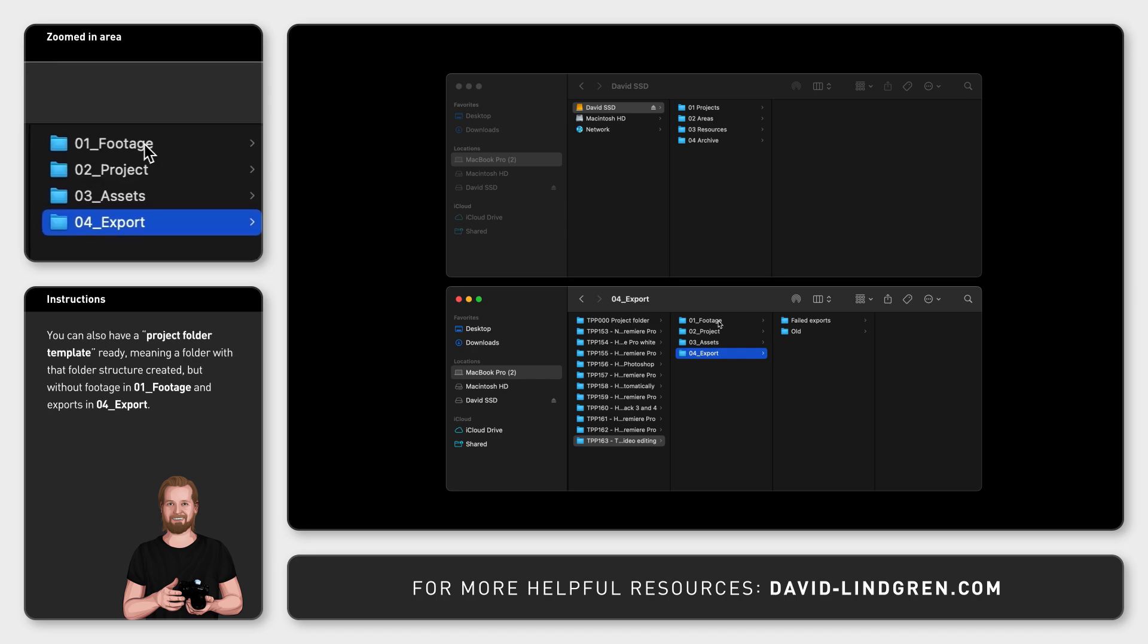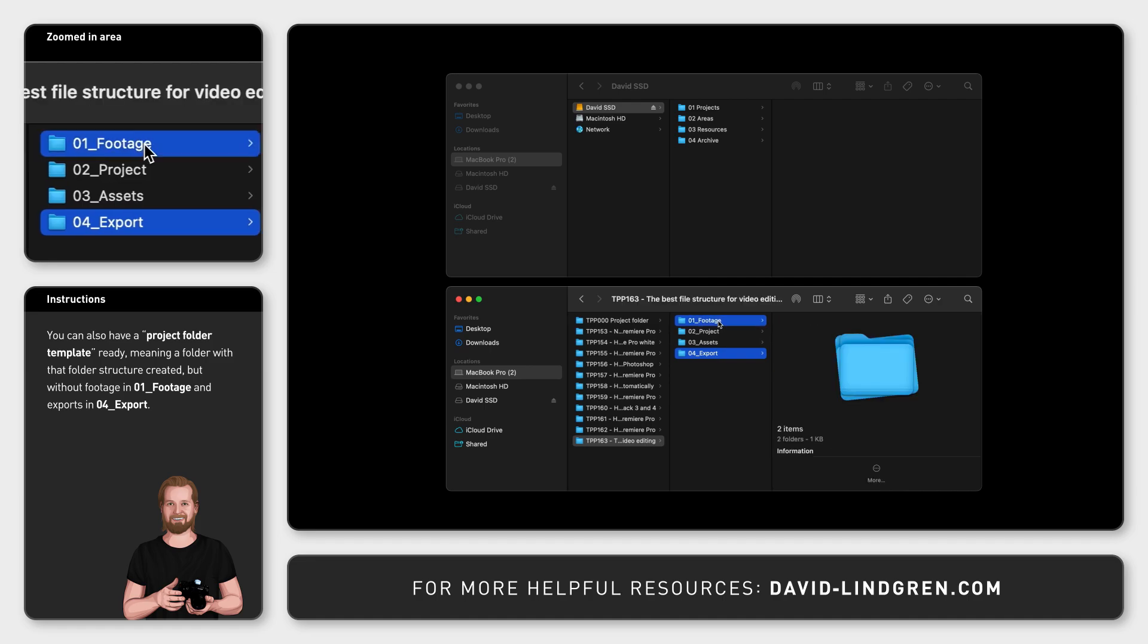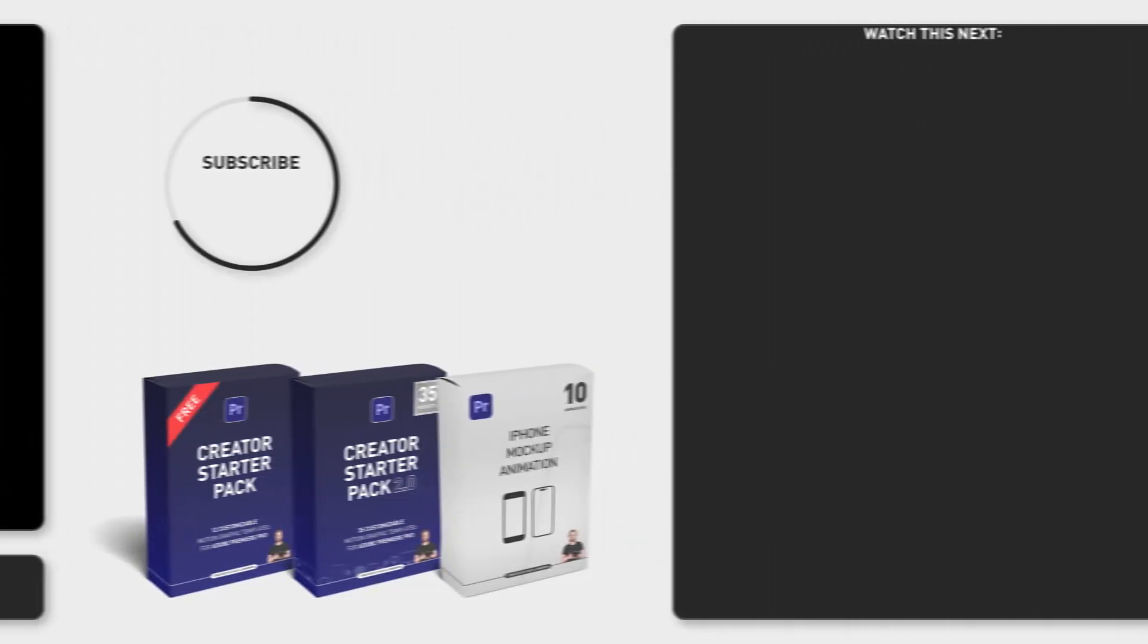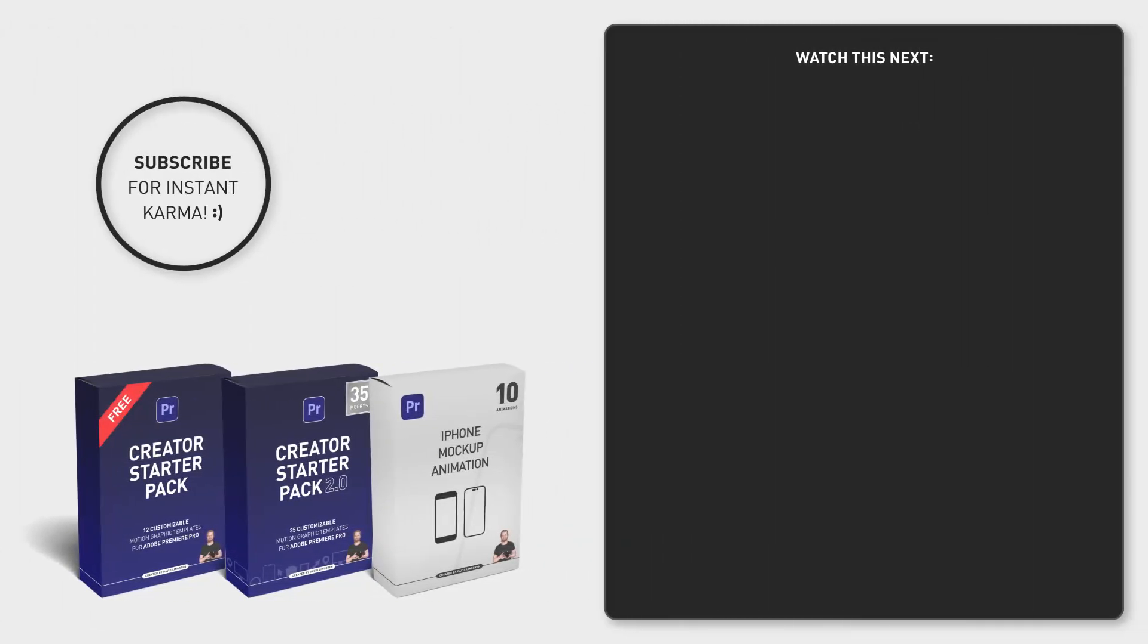I hope this was helpful. Let me know in the comments section below if you want this explained in more detail, and subscribe for more time-saving tutorials like this. Thanks for watching.